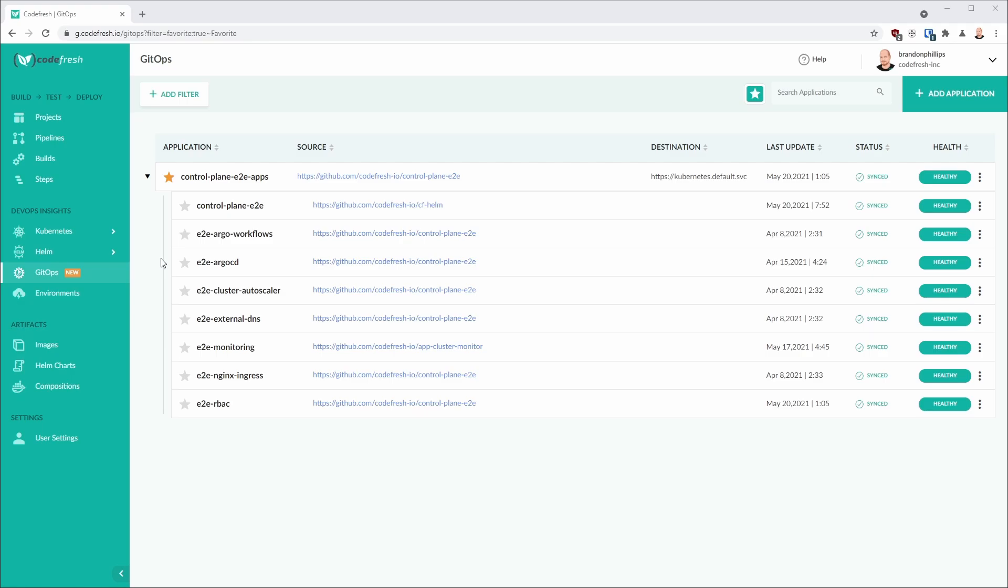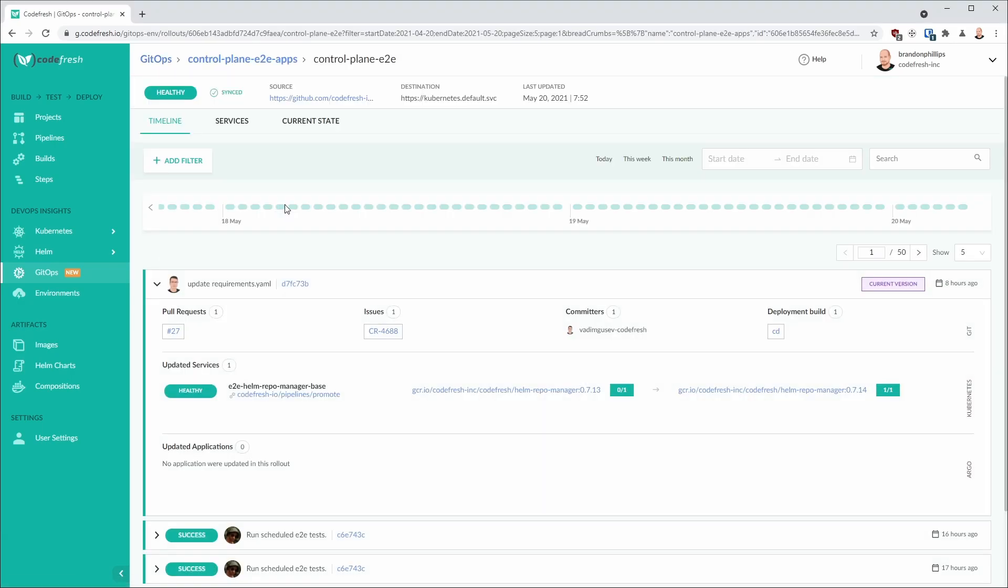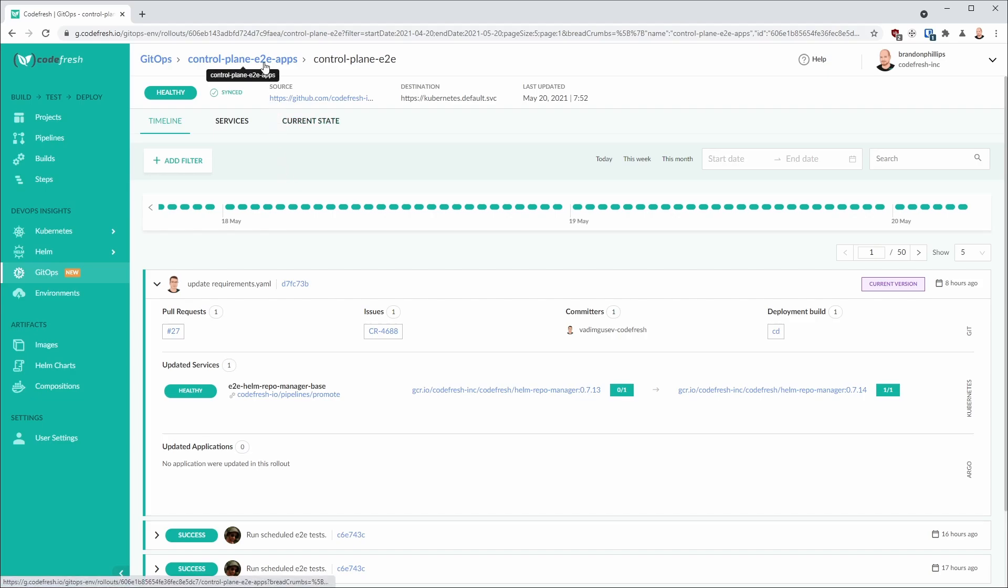Let's click on a child application and review its deployment. As you can see, you have a wealth of information available to you like pull requests, commits, Jira issues, and which services for this application were updated. We can also trace this deployment back to the parent application by following the breadcrumb.